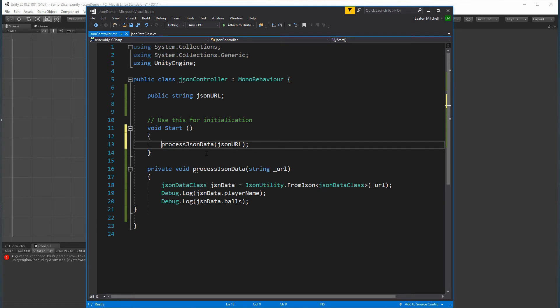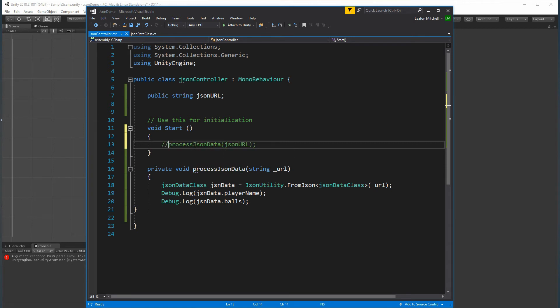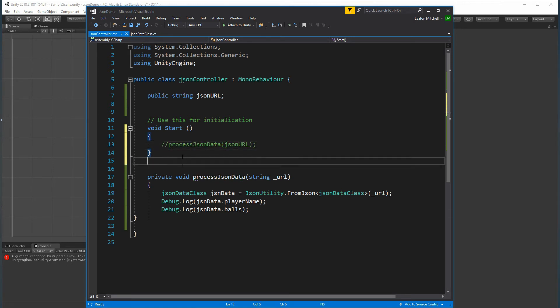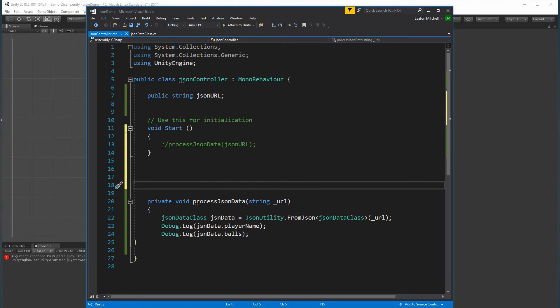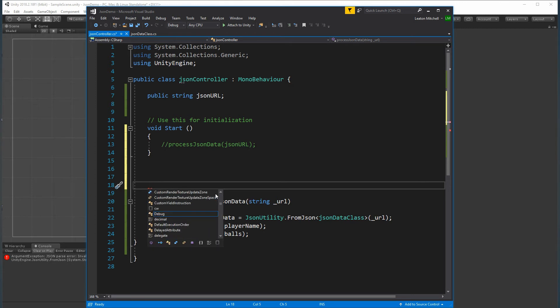Let's remove the direct call from Start since we know that won't work. Instead, we'll create an IEnumerator coroutine to handle downloading the data.